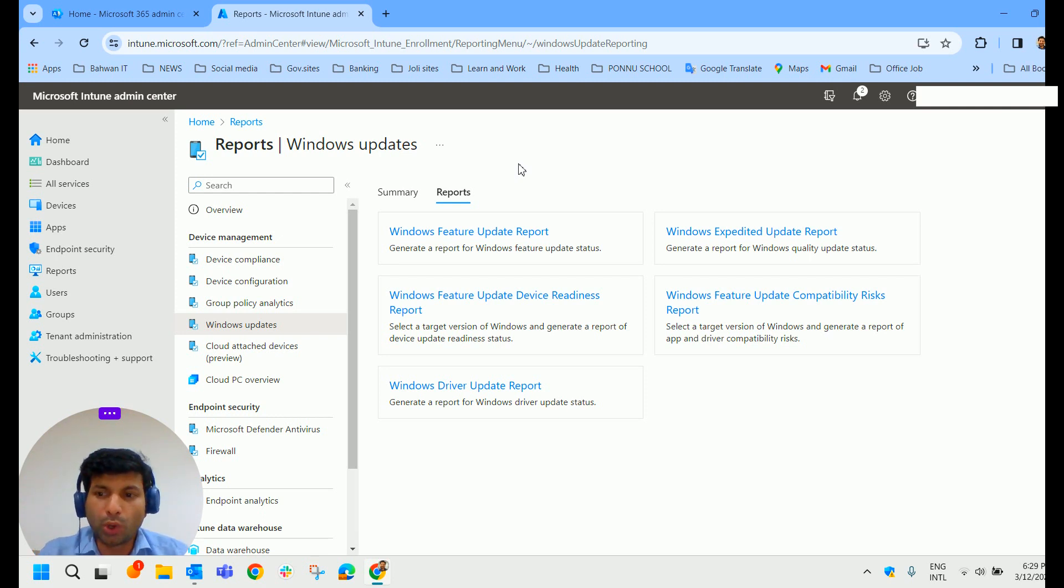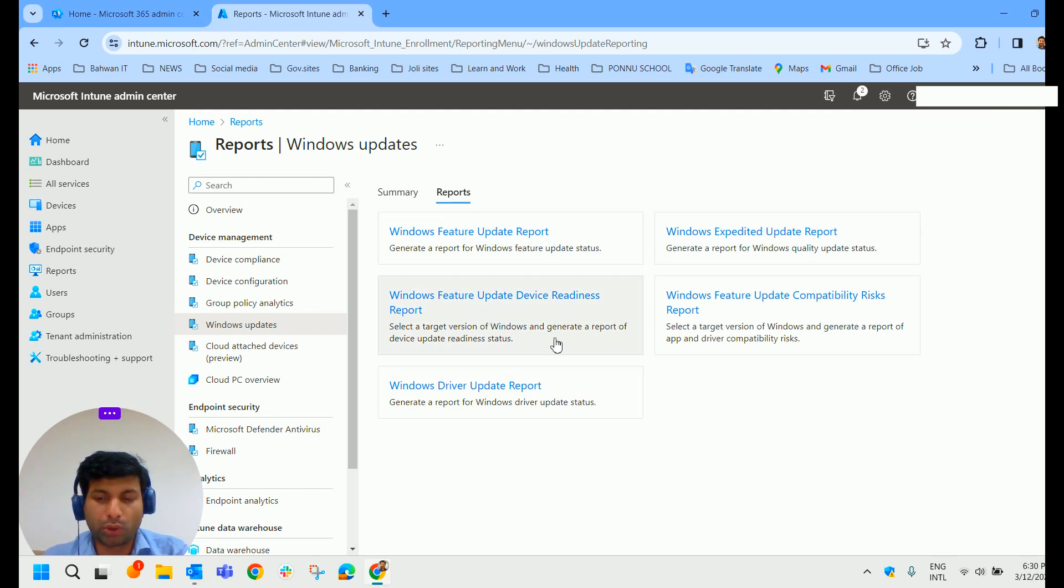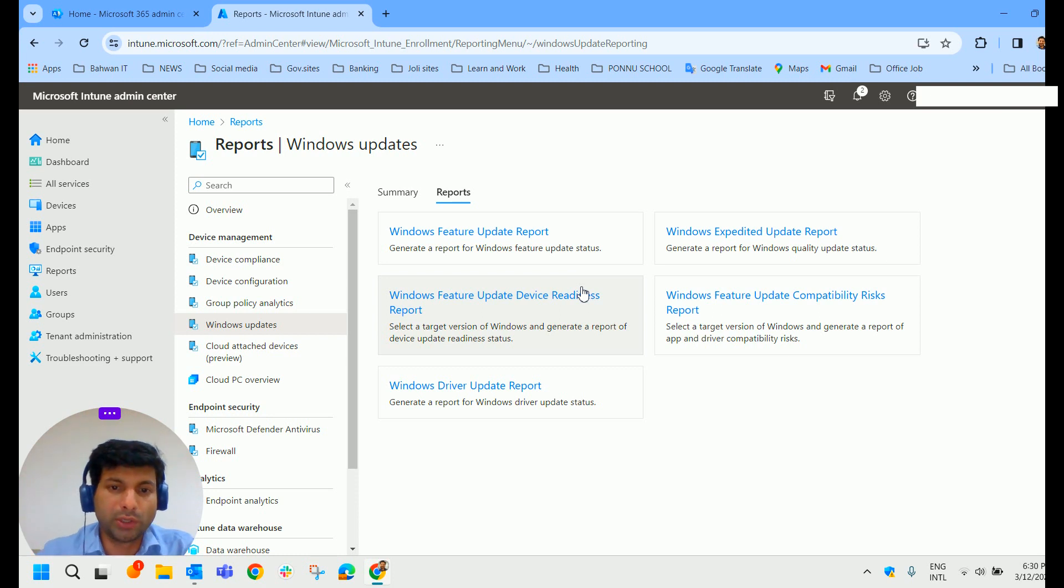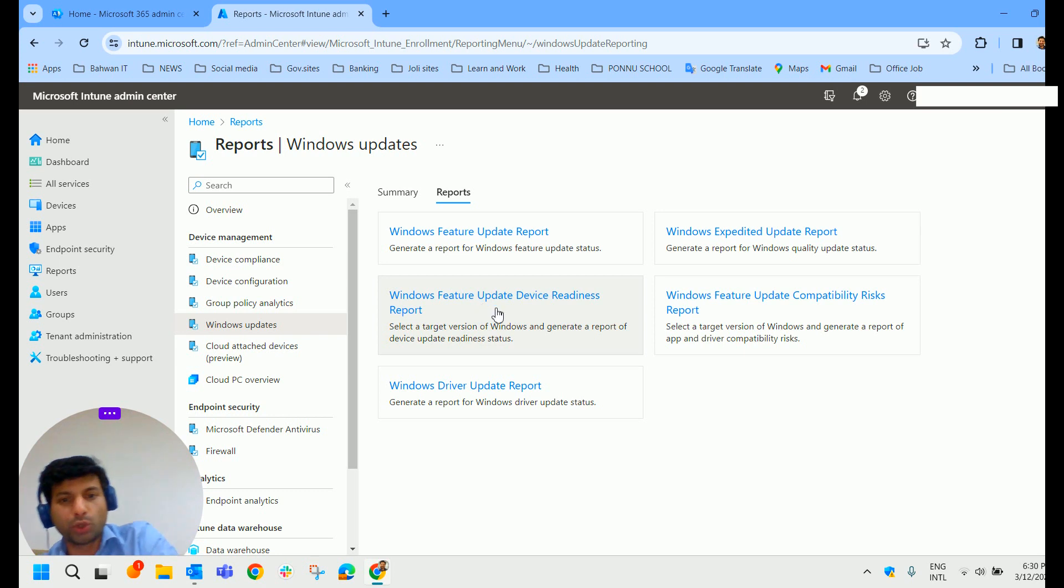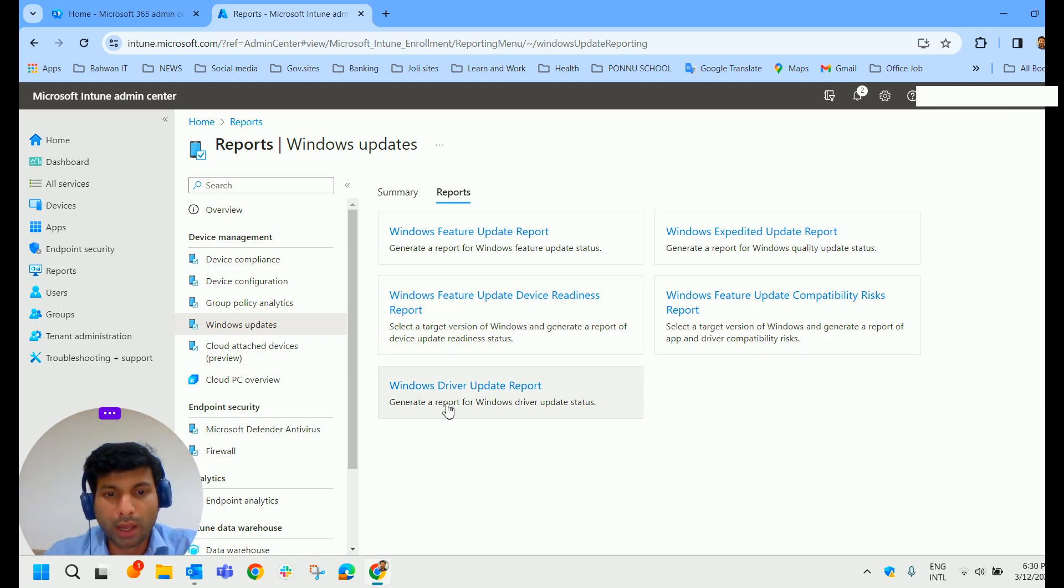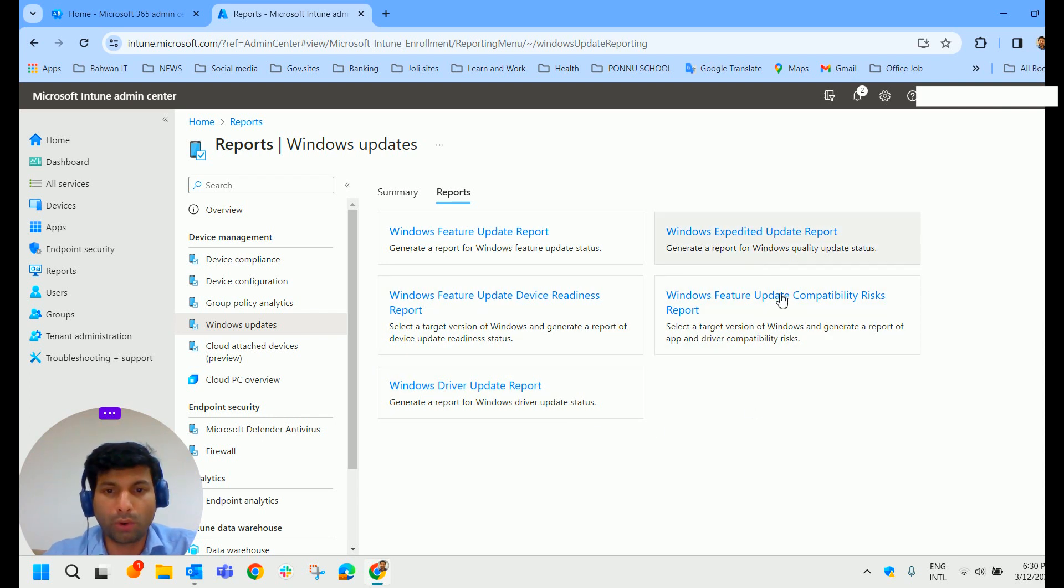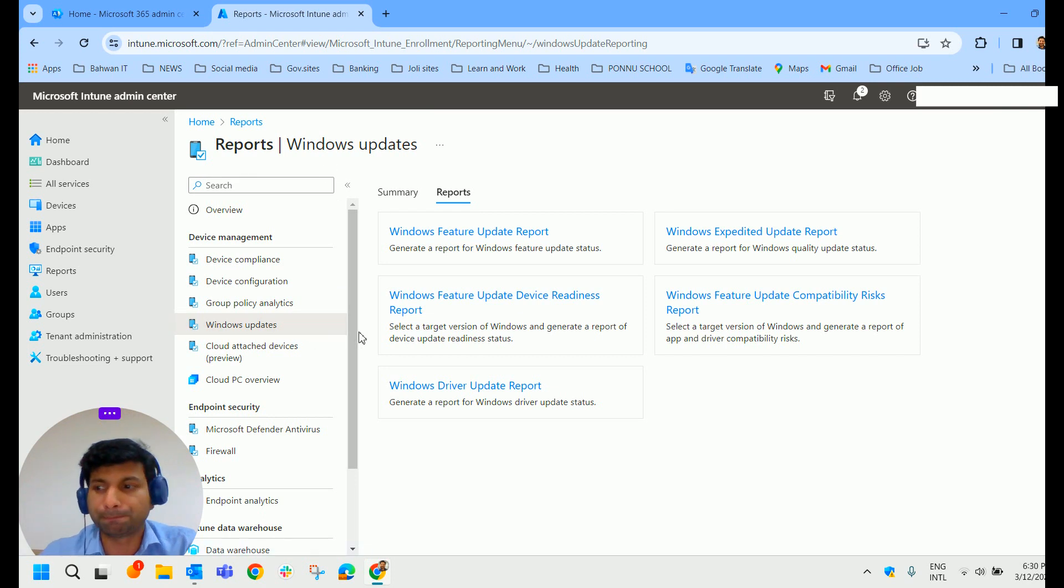And if you go over here, reports, we can click on which of these reports we want to look at. We have something called the Windows Feature Update Report, Expedited Update Report, Windows Feature Update Device Readiness Report, Windows Feature Update Compatibility Risk Report, Windows Driver Update Report. So we do have all these reports available in our report blade.